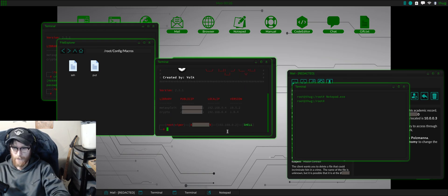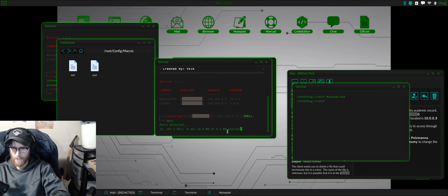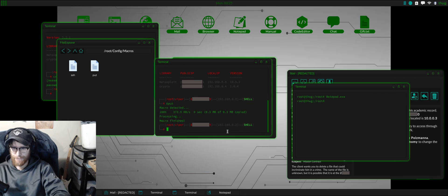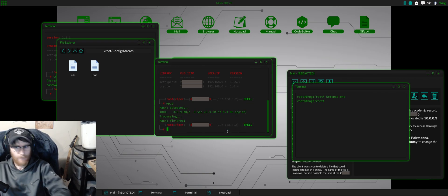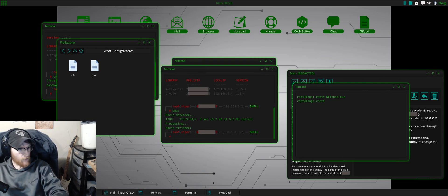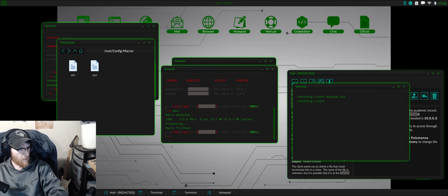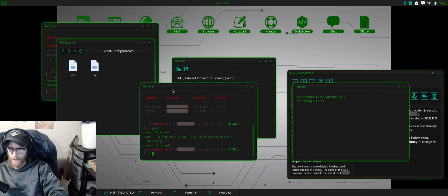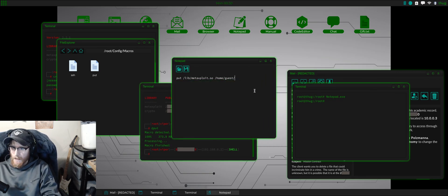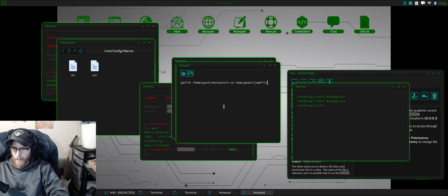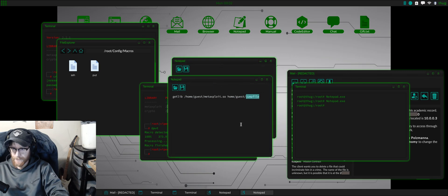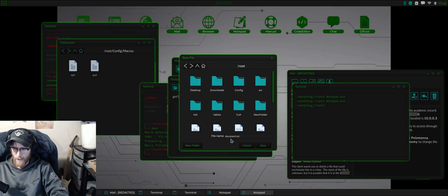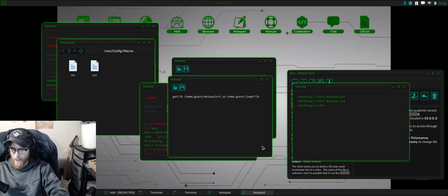Let's clear the screen and let's just do it. Look at that, it works. So let's do another one. Let's do the next step in that process, which is git lib. So we would launch another notepad and we can paste this command: git lib home guest meta exploit home glass jump file. And we'll call this git lib.